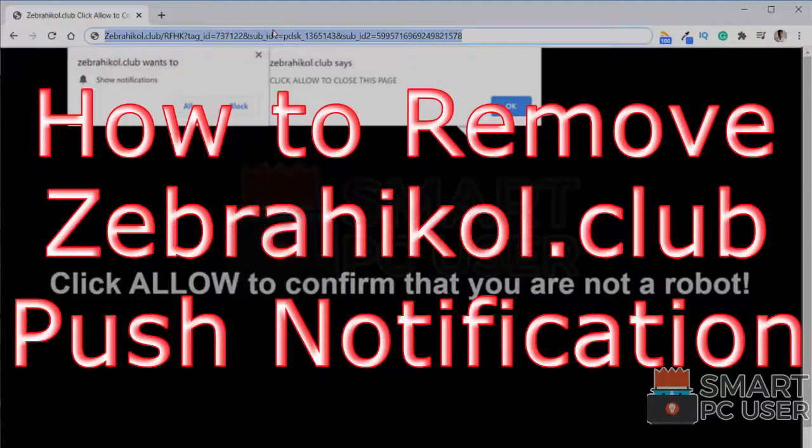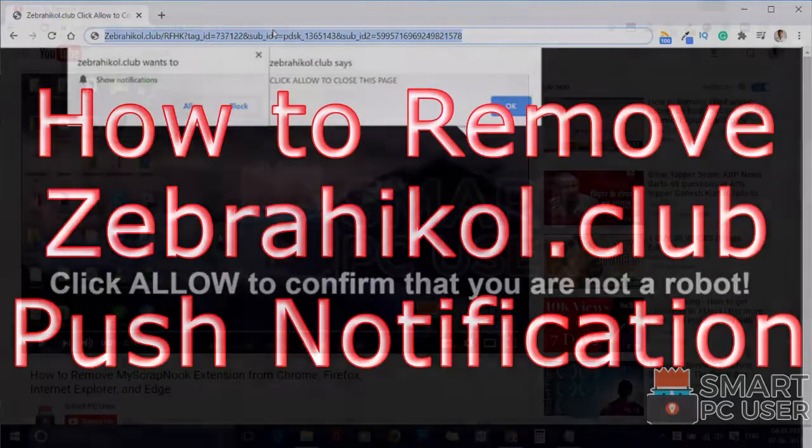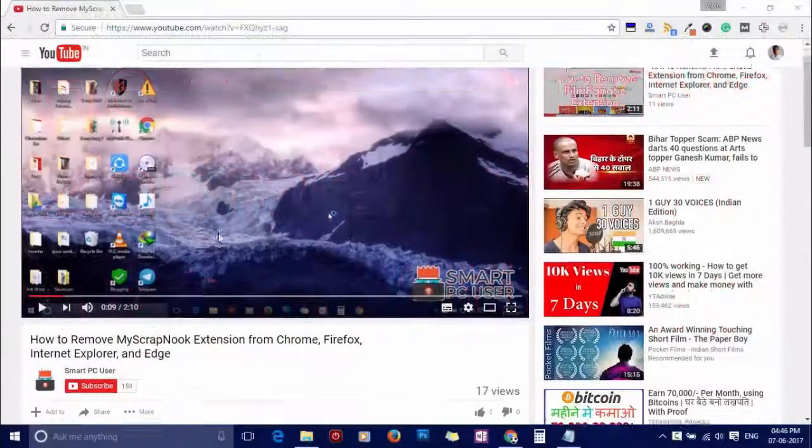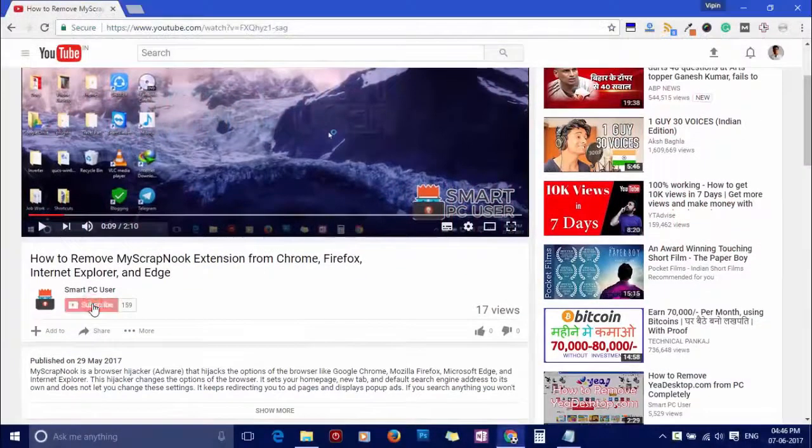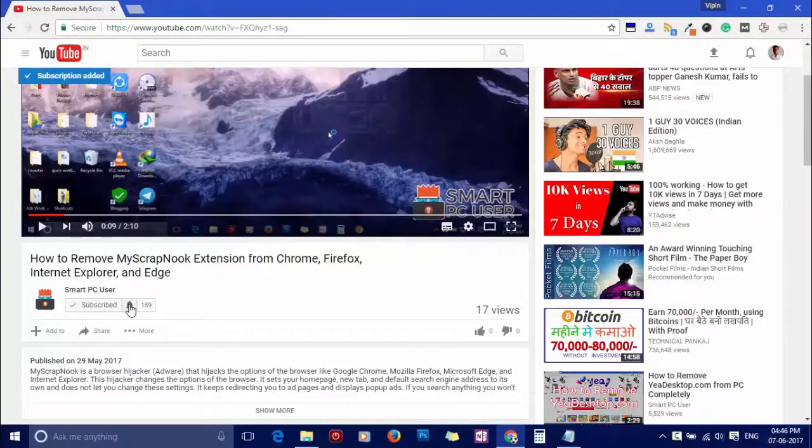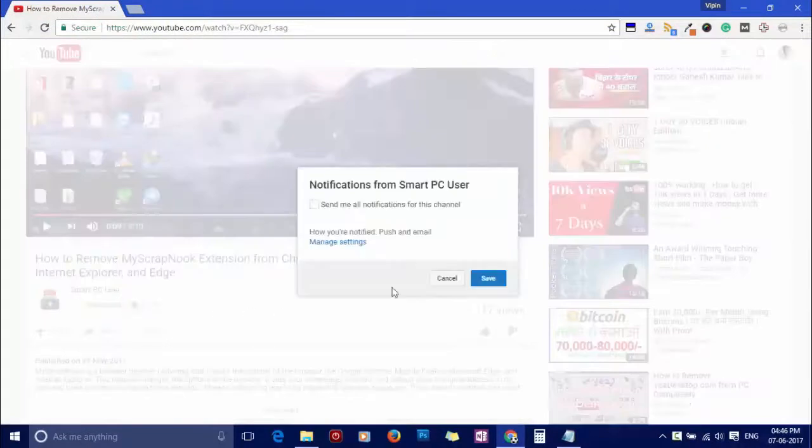In this video, we will see how to remove Zebrahichol.club popup notifications. But before we start, let me remind you to subscribe to our channel and press the bell button to get notified about our next video on computer security.